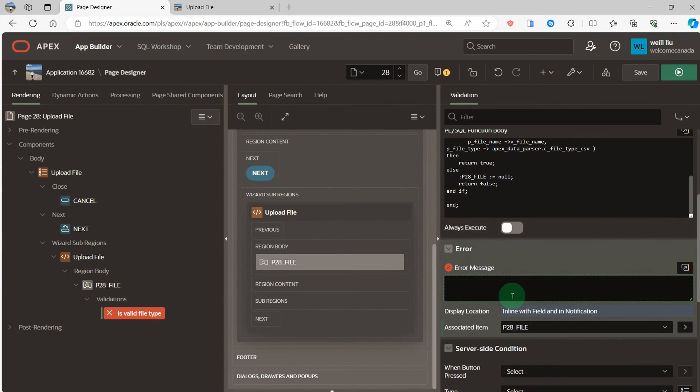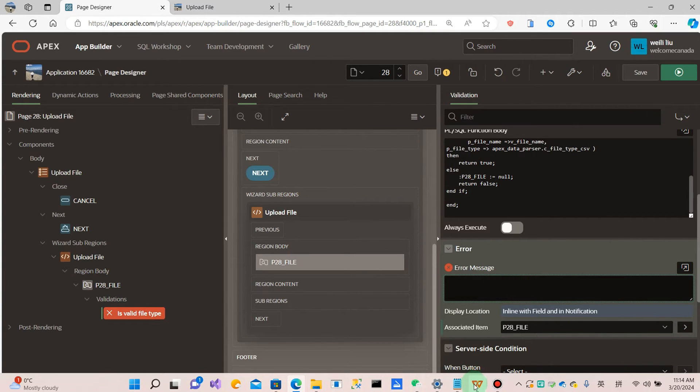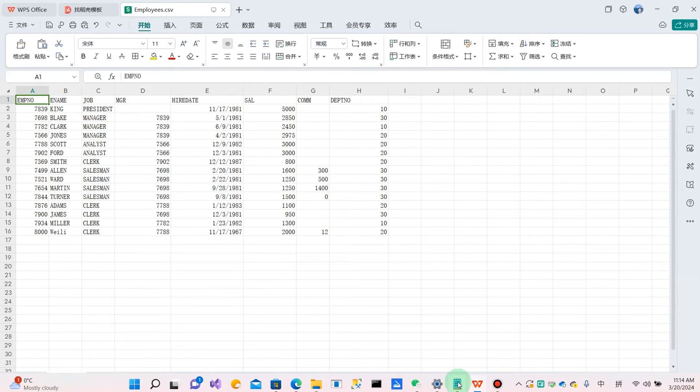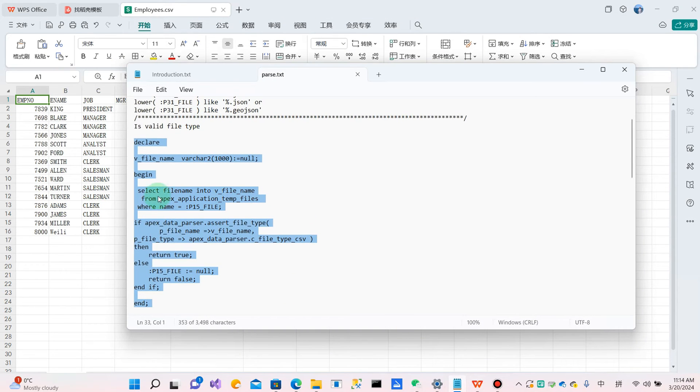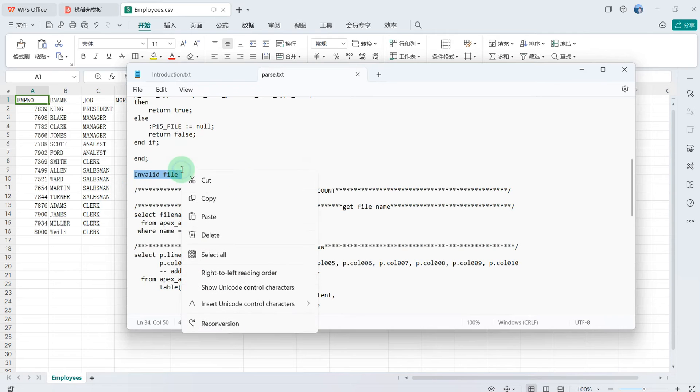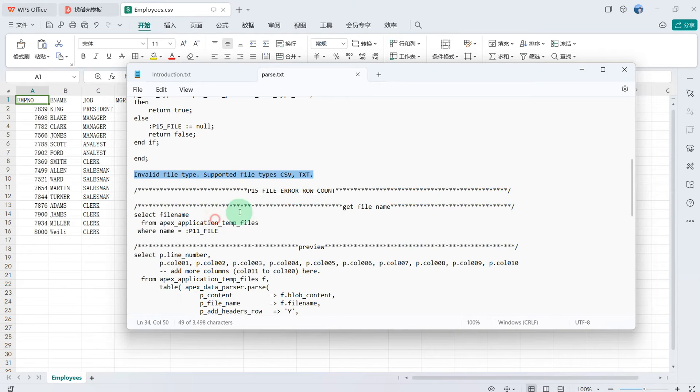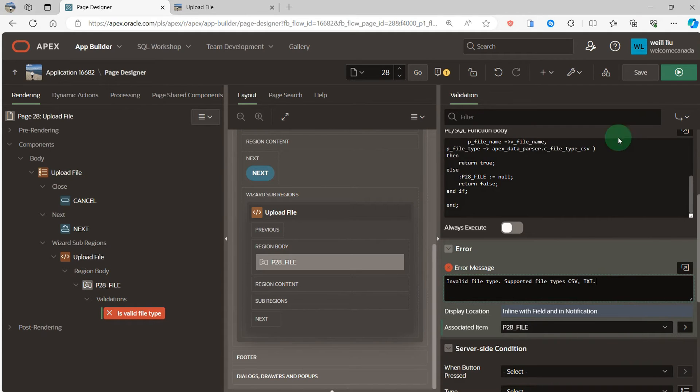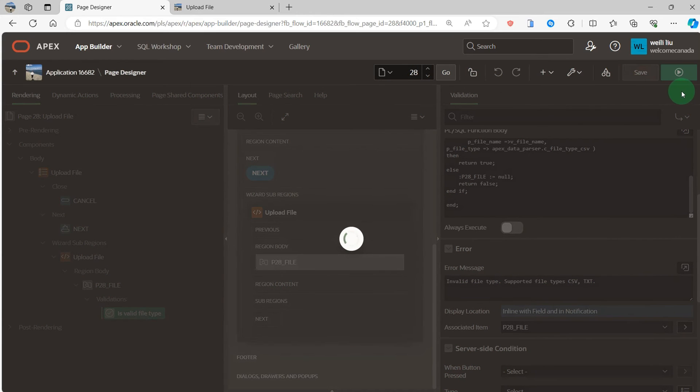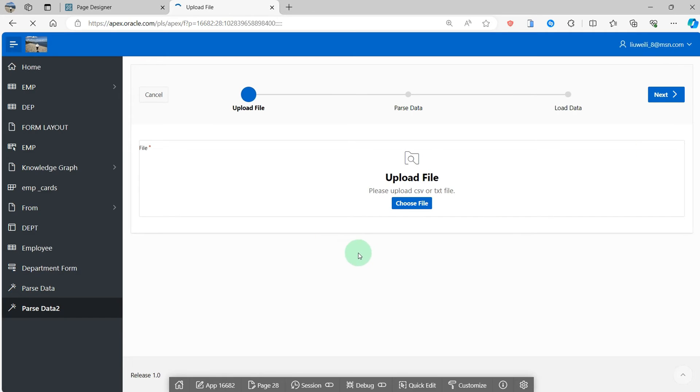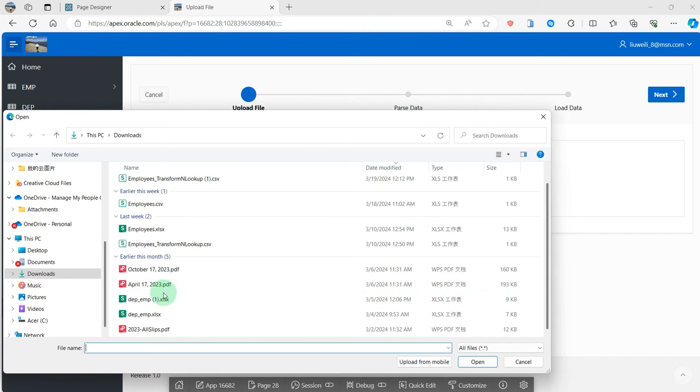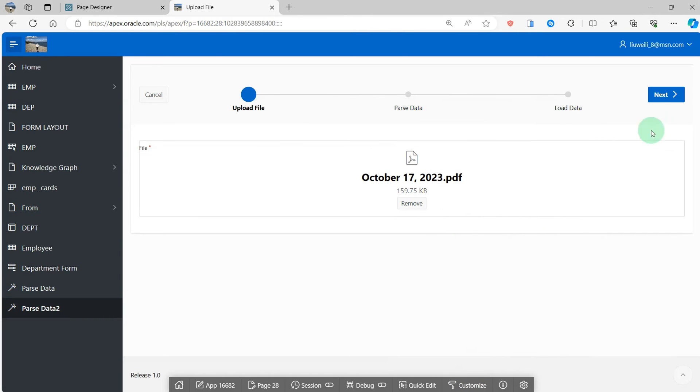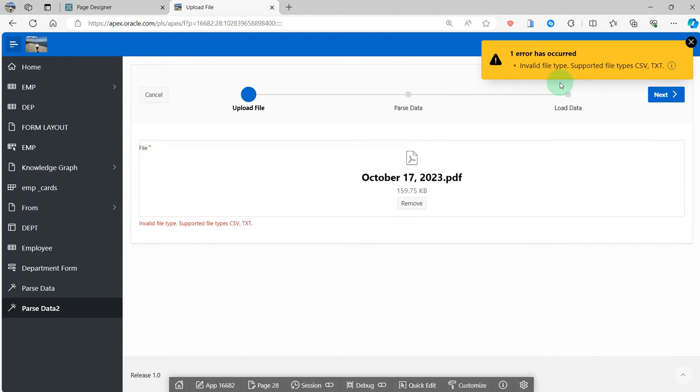I have a message. Associate item is P28_FILE. Please check if I upload a PDF file. You can see the error message will happen, display here.